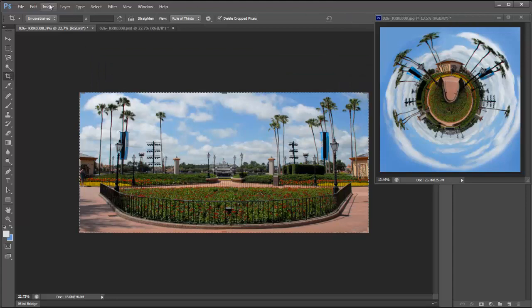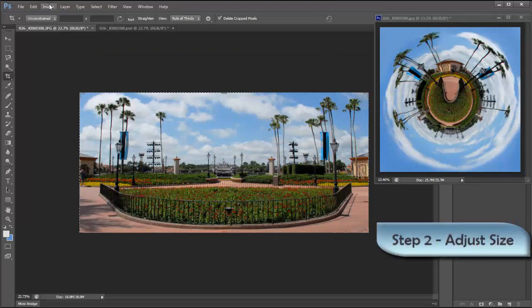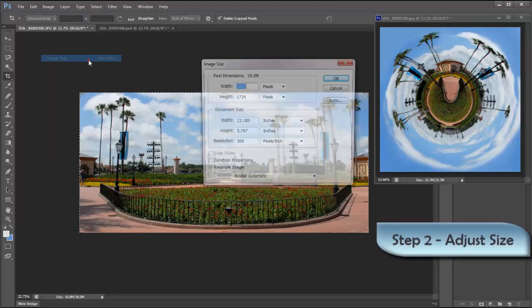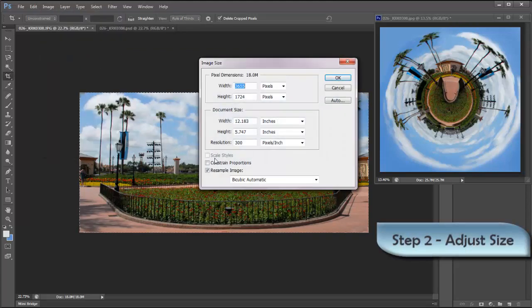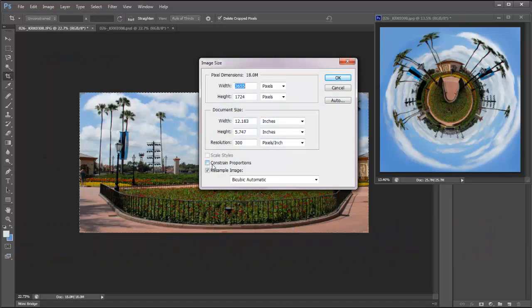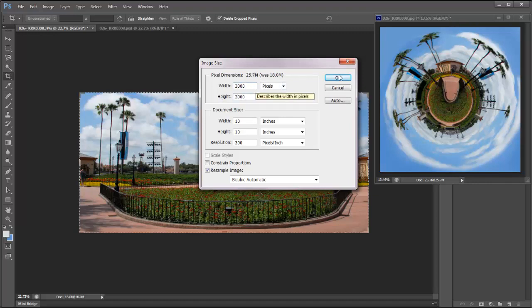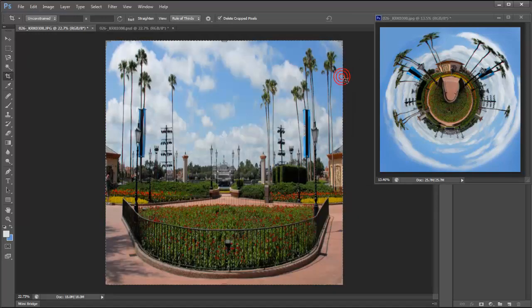The next step is go to Image, Image Size. Make sure that Constrain Proportions is unchecked so that you can make these amounts different if you want. I'm going to set mine to 3000 each so that they're the same amount right here. Click OK.